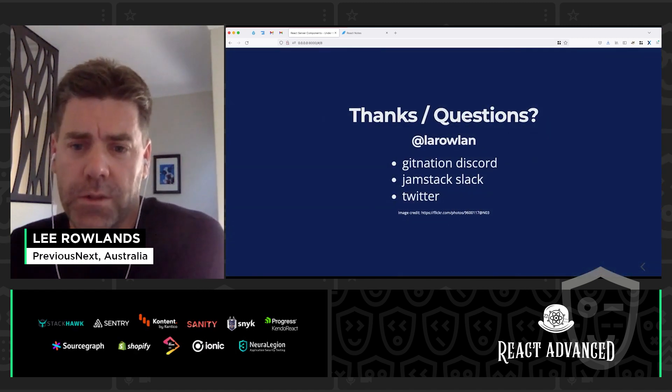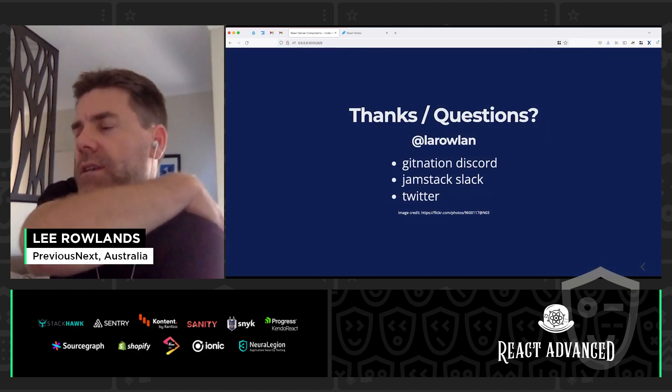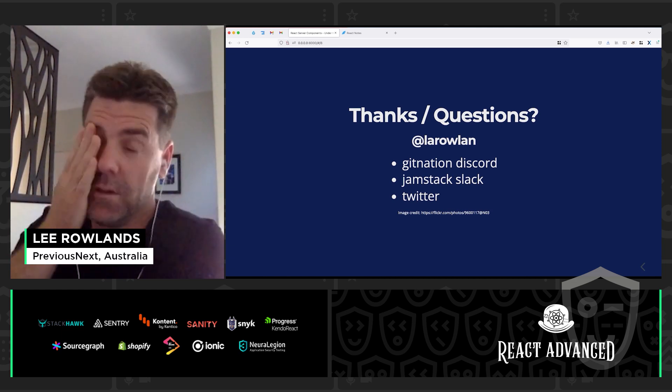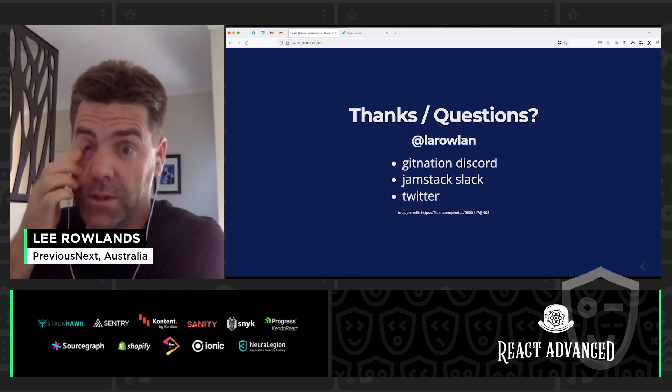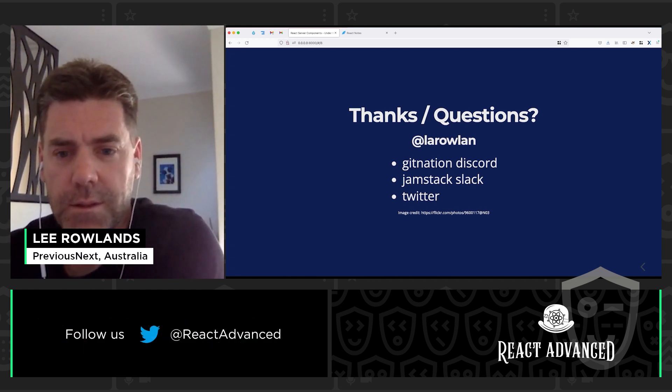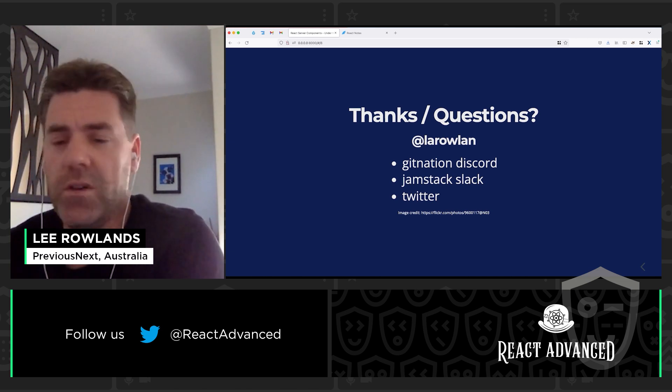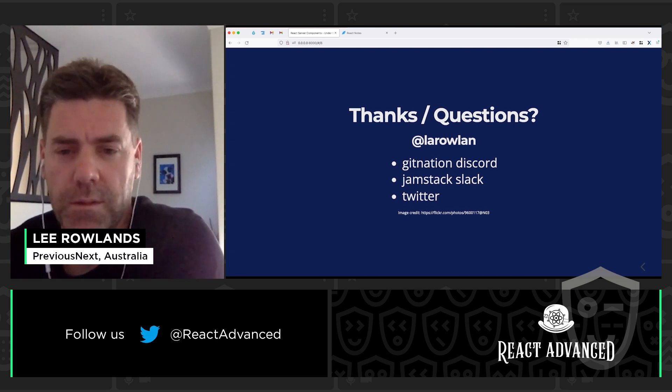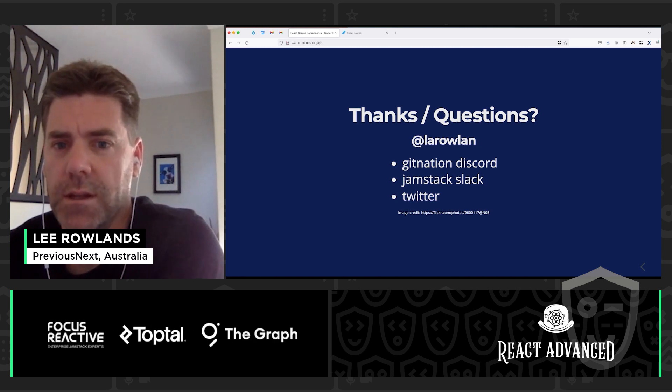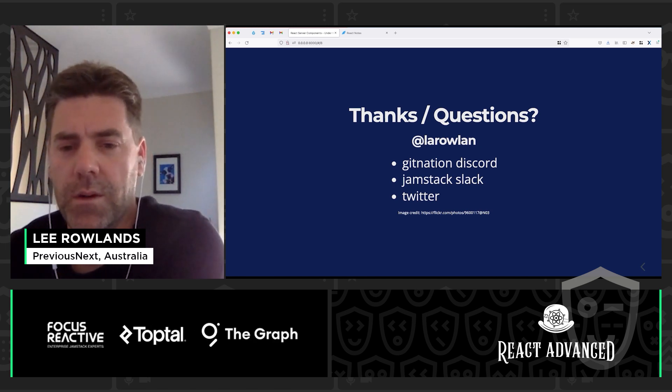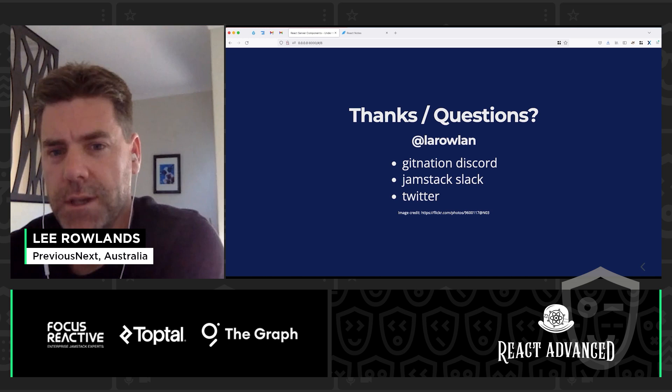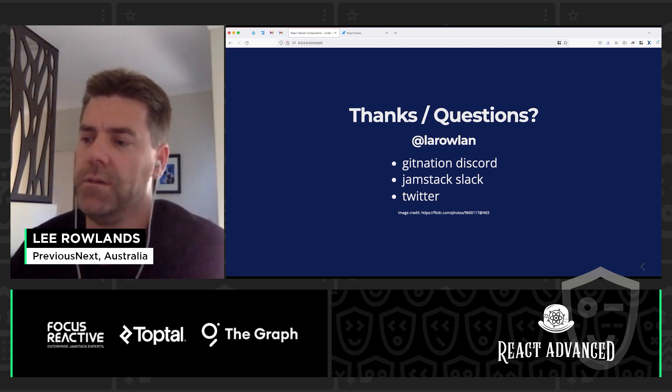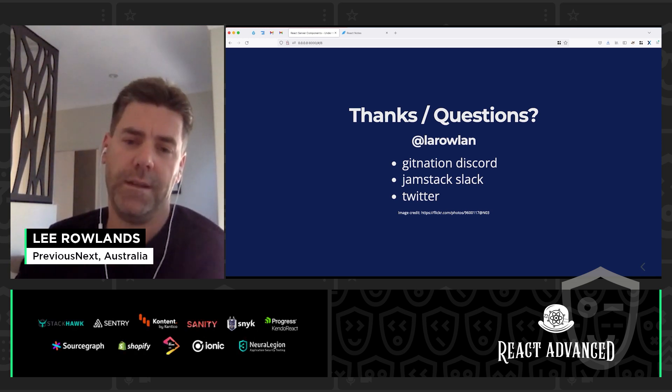So yeah, I hope you enjoyed that. Thanks for sticking out to the end. It was a really interesting topic to learn about, and I enjoyed getting my hands dirty with the debugger there. If you've got any questions, feel free to reach out to me. As I said, my name's Lee Rowland. I'll be on the Git Nation Discord. I'm also on Jamstack Slack, and you can reach me on Twitter if you need to. Once again, thank you.